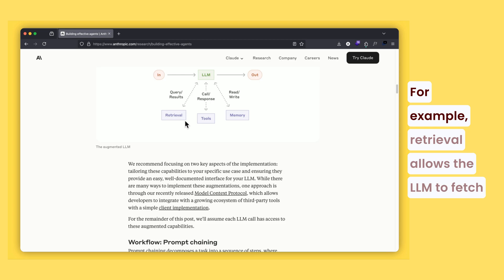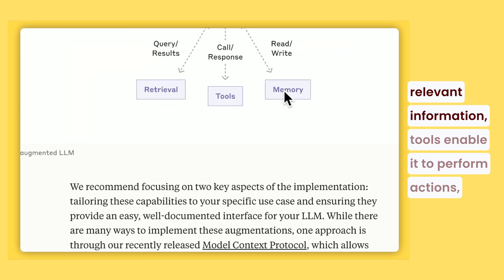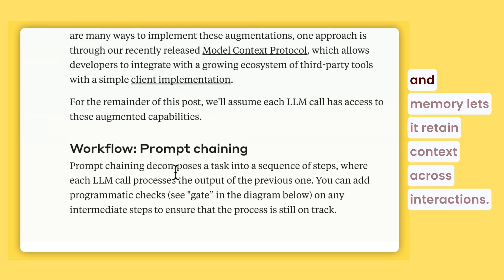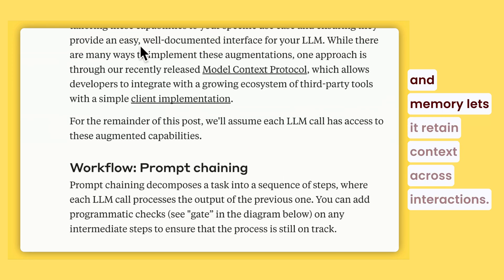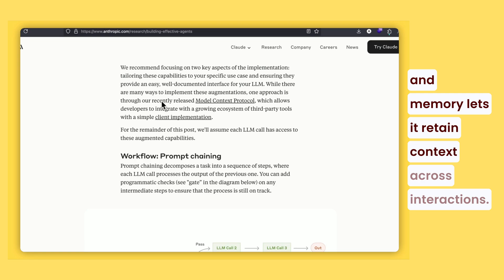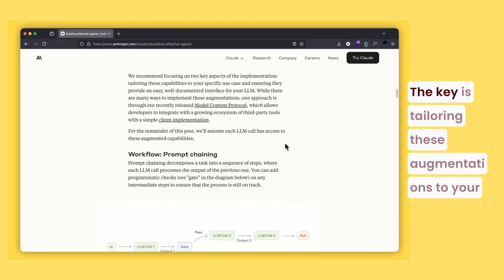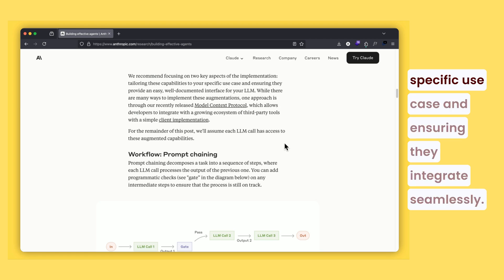For example, retrieval allows the LLM to fetch relevant information, tools enable it to perform actions, and memory lets it retain context across interactions. The key is tailoring these augmentations to your specific use case and ensuring they integrate seamlessly.